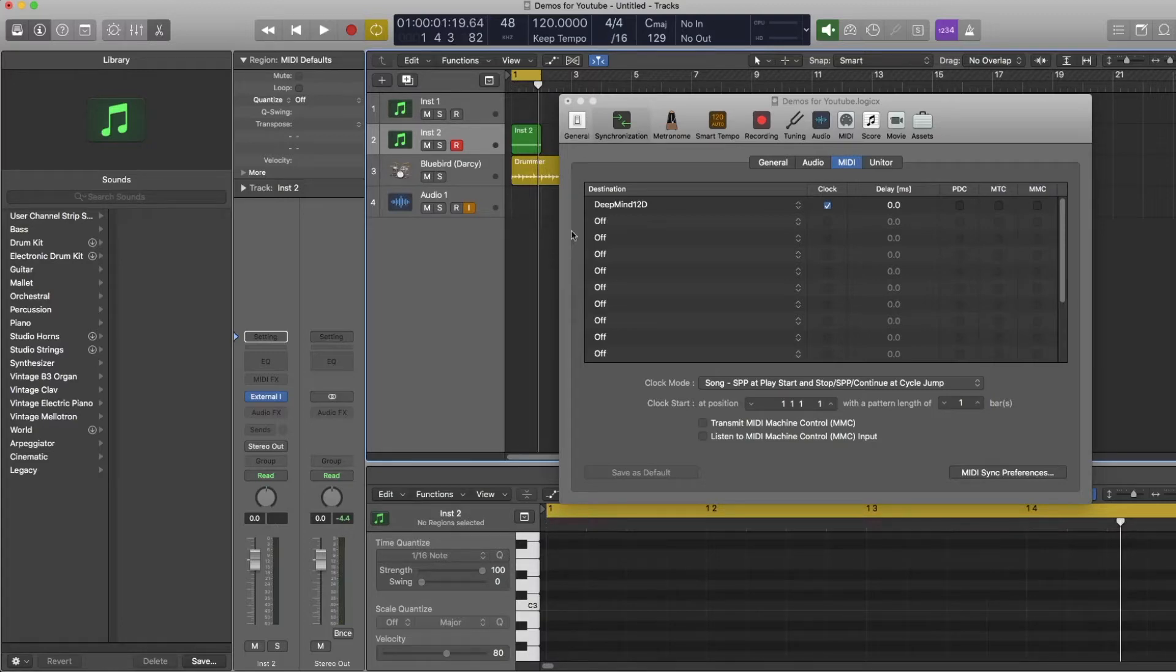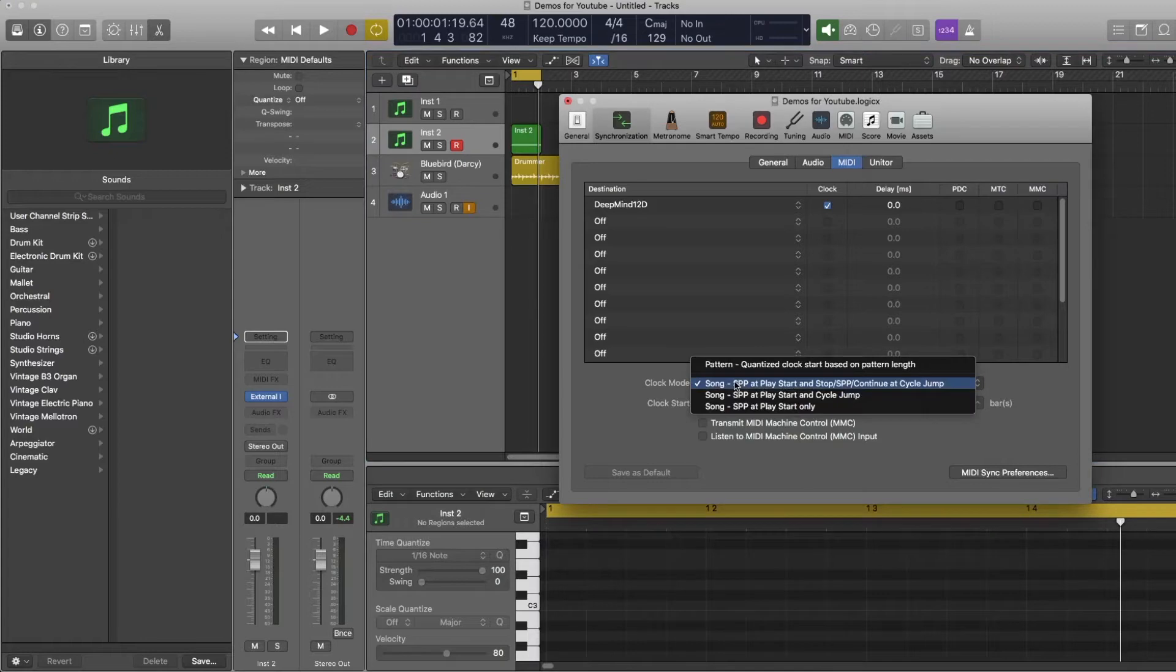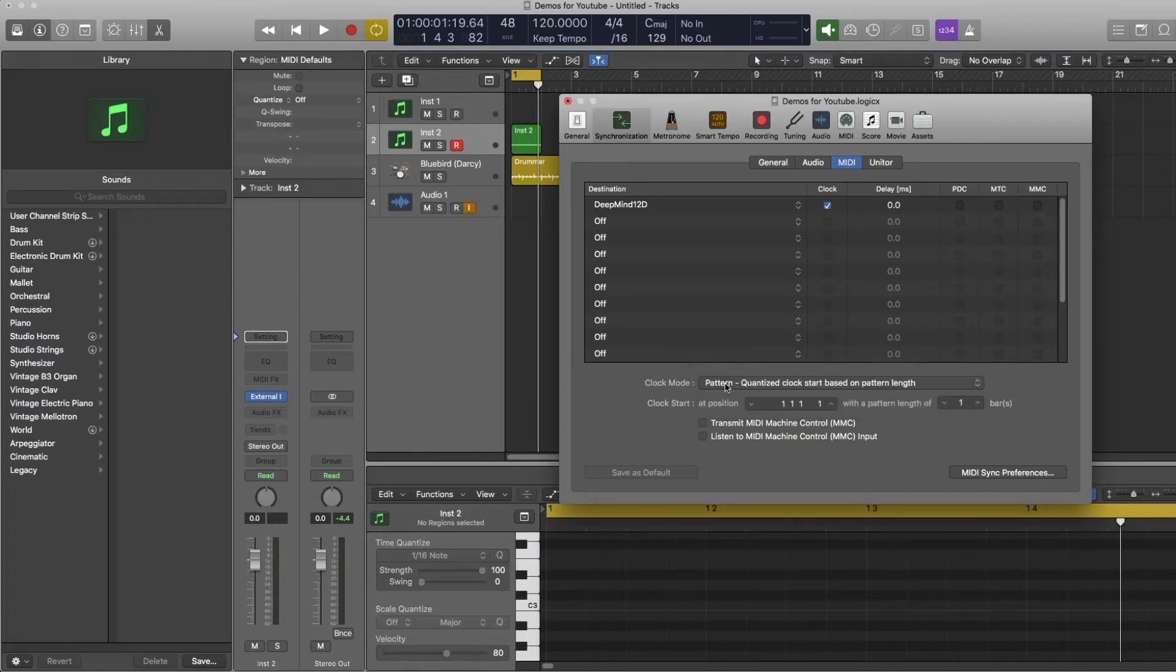So to avoid that from happening I find the better setting to use is pattern quantised clocks from this clock mode menu.